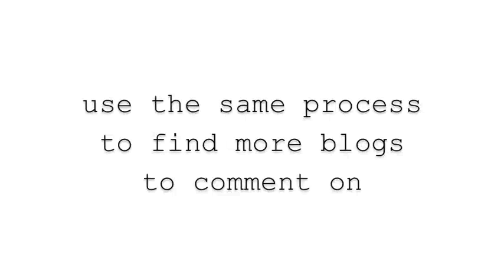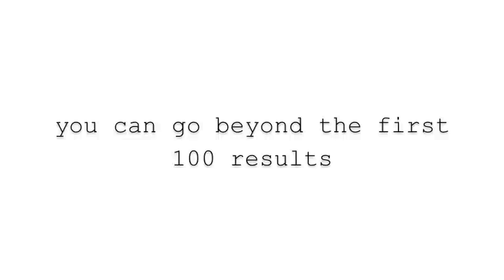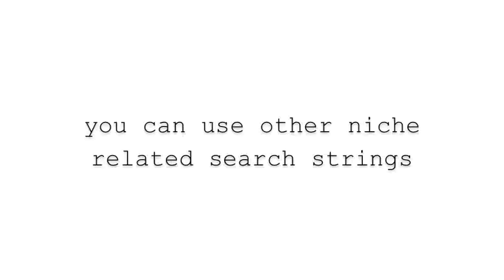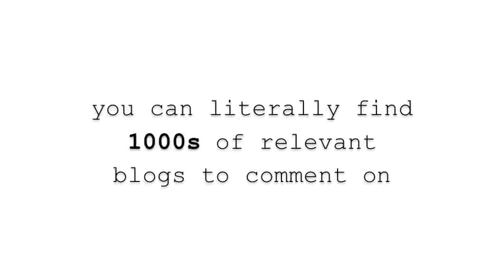Now you can just use the same process to find more blogs to comment on. You can go beyond the first 100 results. You can use other niche-related search strings. The bottom line is you can literally find thousands of relevant blogs to comment on. If you found this helpful, be sure to go to nichesiteproject.com and sign up for the newsletter. I'll see you later.